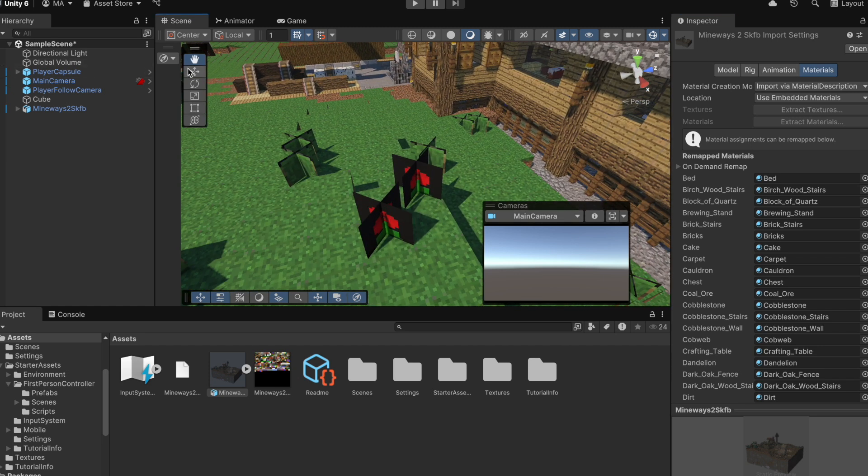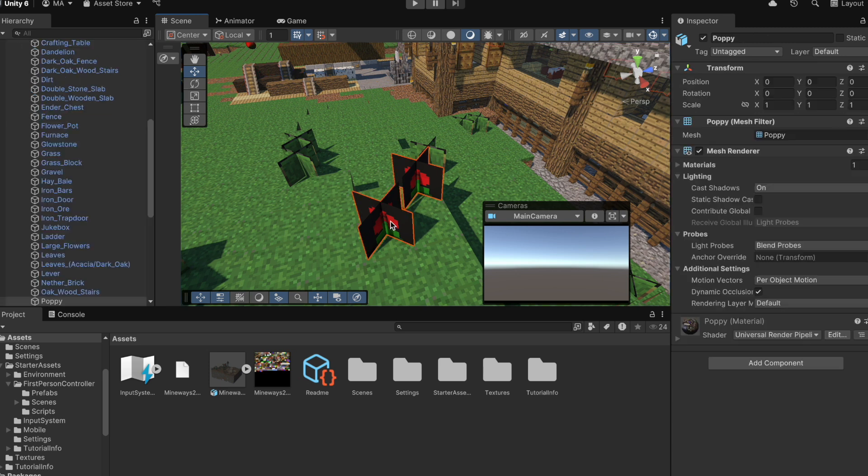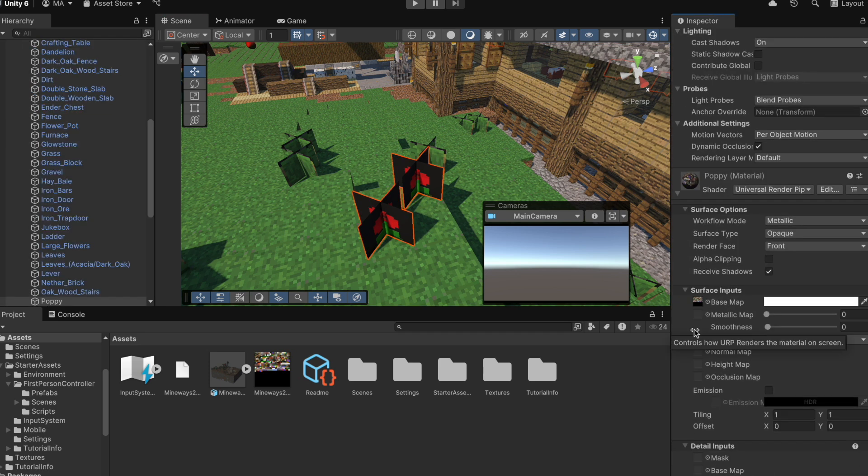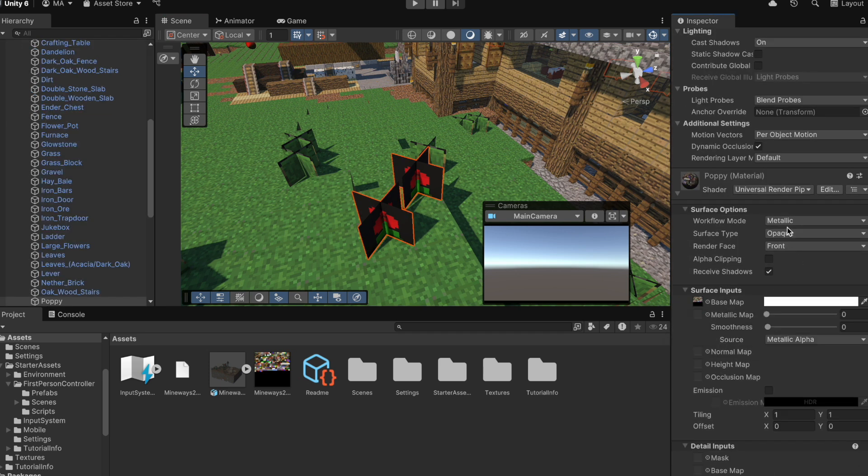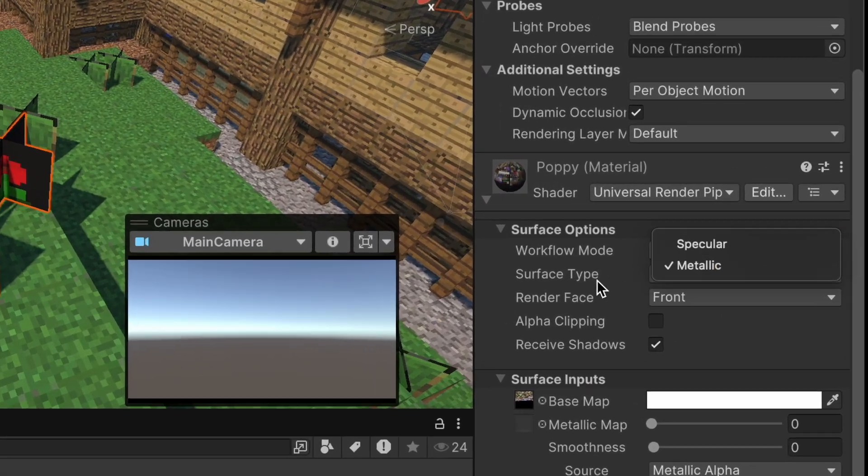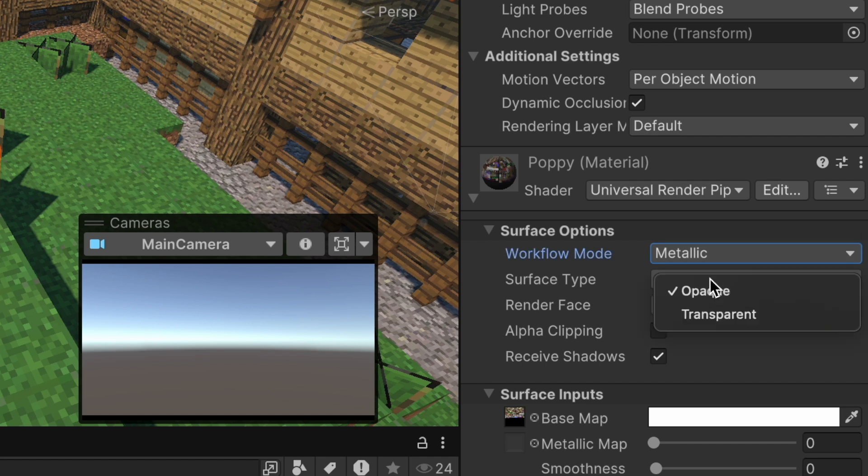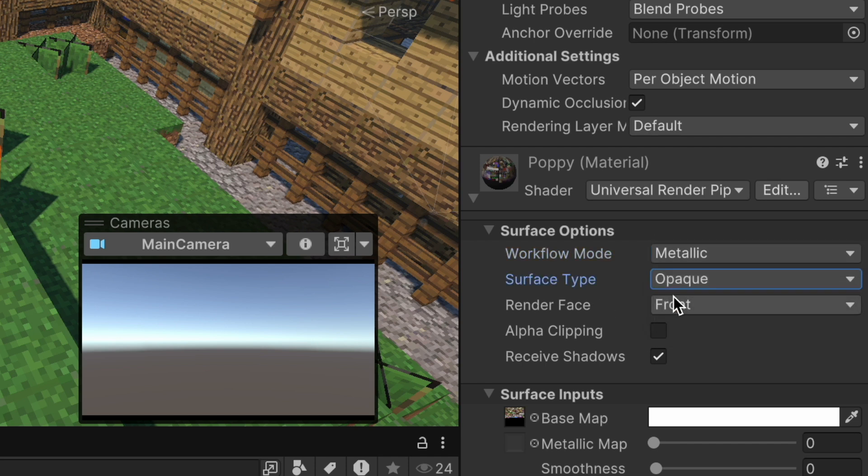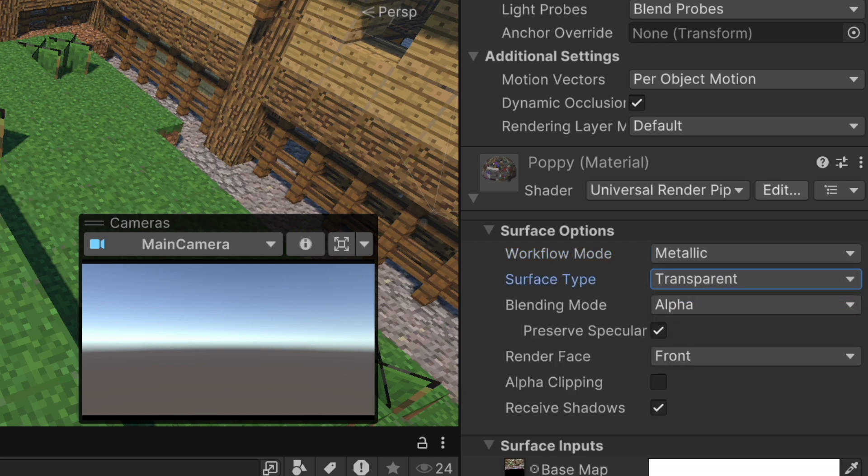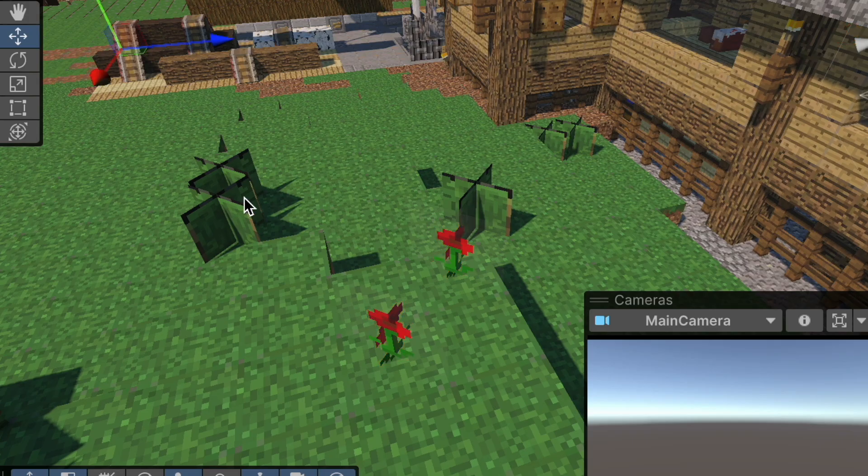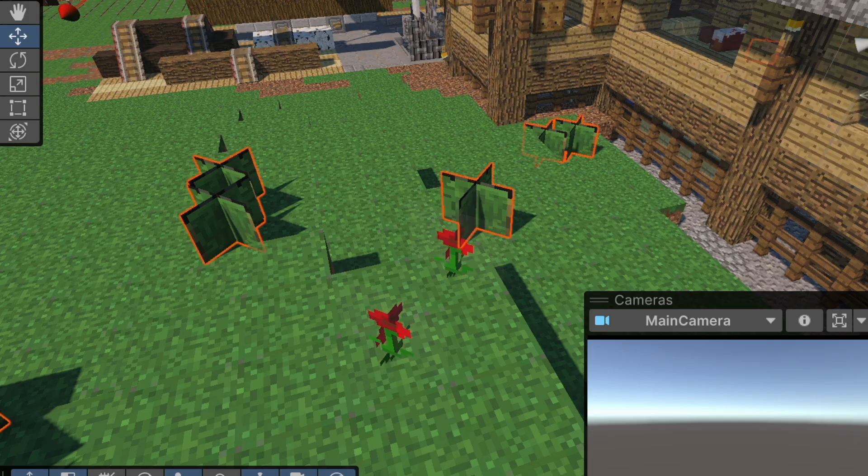So anytime you see something that should be transparent, for example, these flowers, you click on the object in the scene, then go to the inspector and look at the material and change the property from opaque to transparent. And the object should appear better.